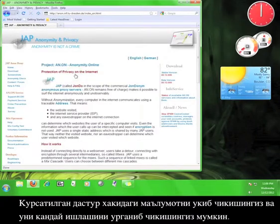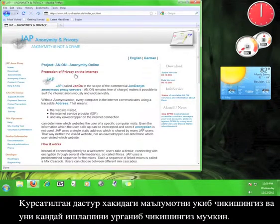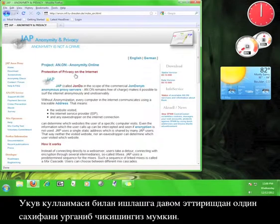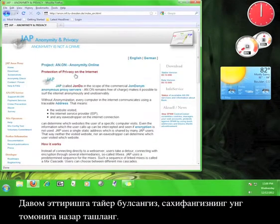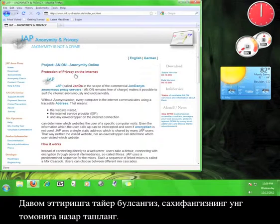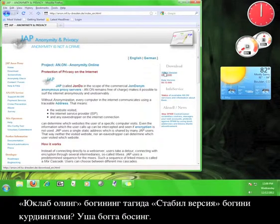On JAP's website, you can read about the software and how it works. Go ahead and explore the website before we move on with the tutorial. Once you're done exploring, take a look at the right hand side of the page. See the link under download that says stable version? Click on that link.